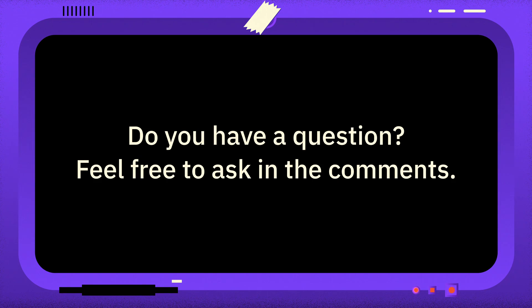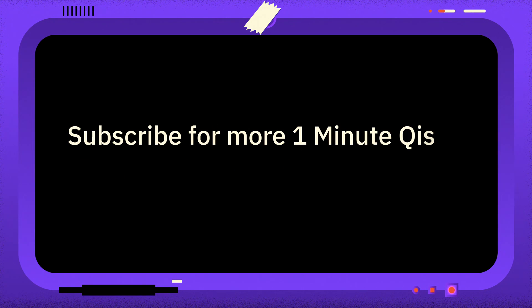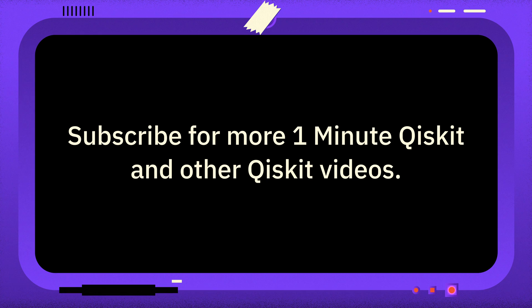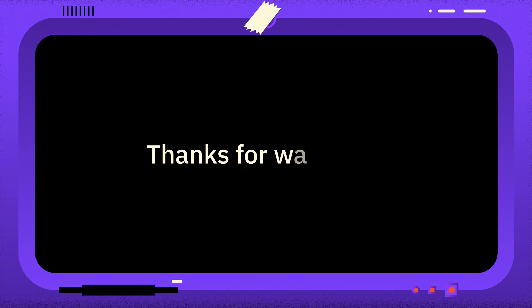If you have a question you want answered, then please leave it in the comments. And if you found this video useful, you can subscribe for more 1-Minute Qiskit, and other Quantum and Qiskit related videos. Thanks for watching, and goodbye.